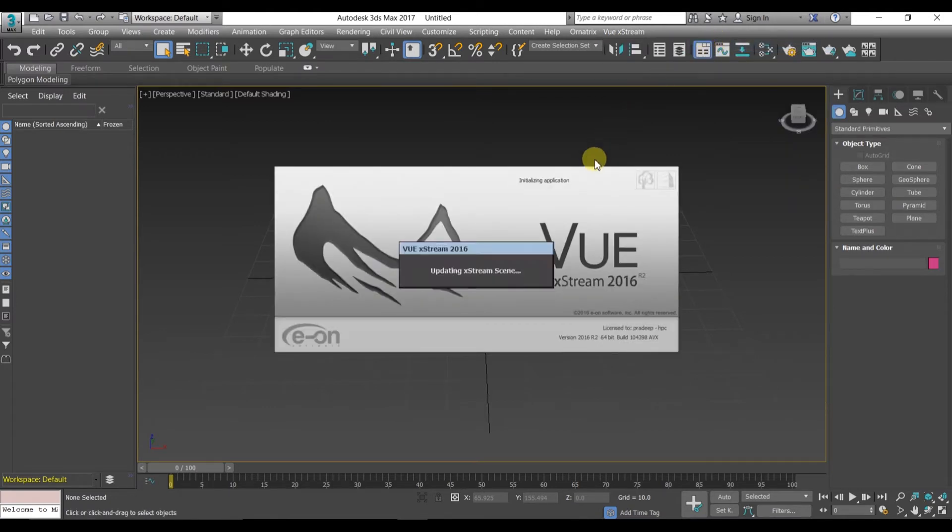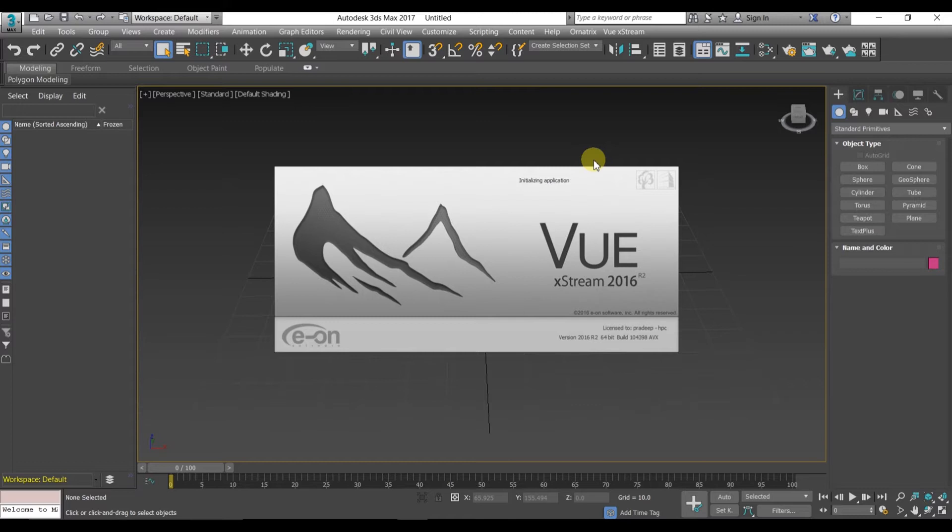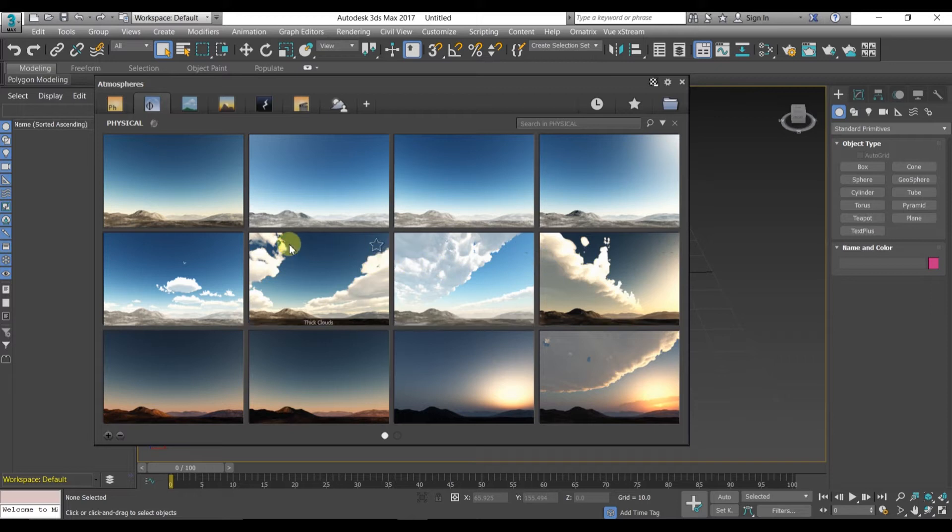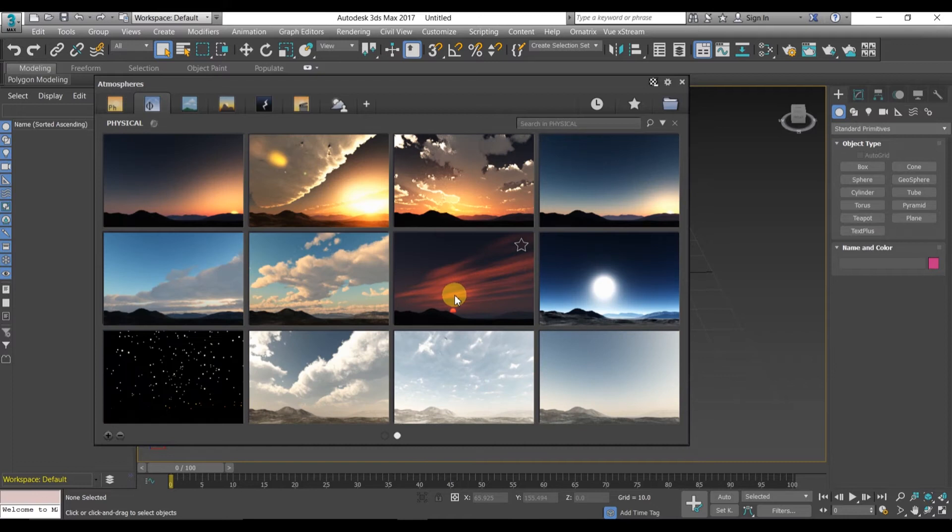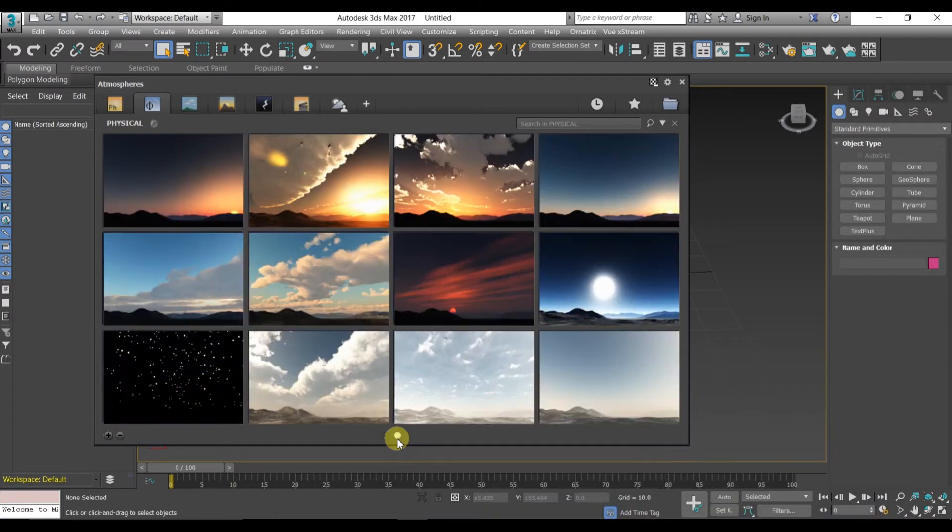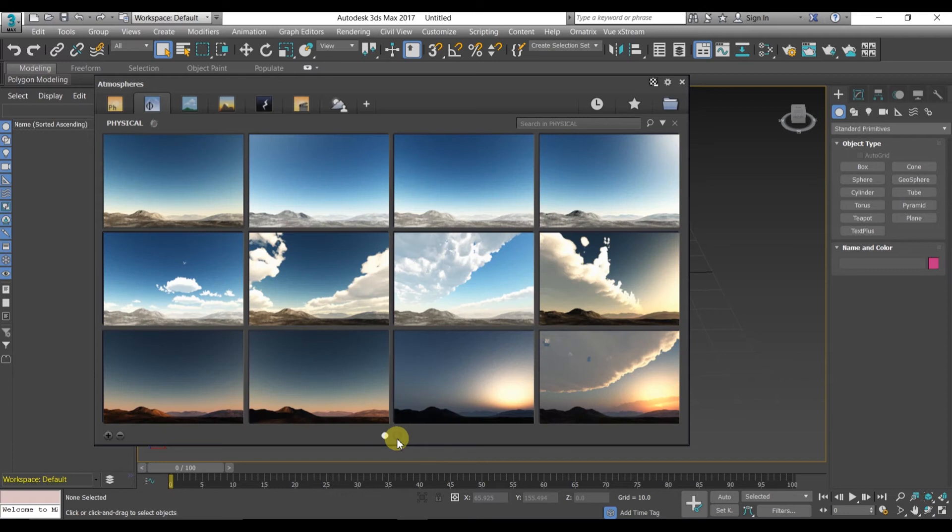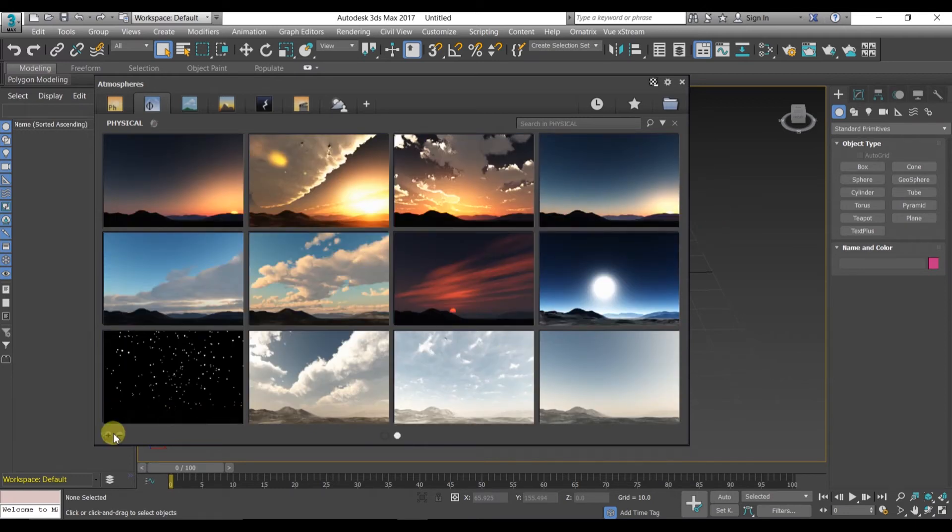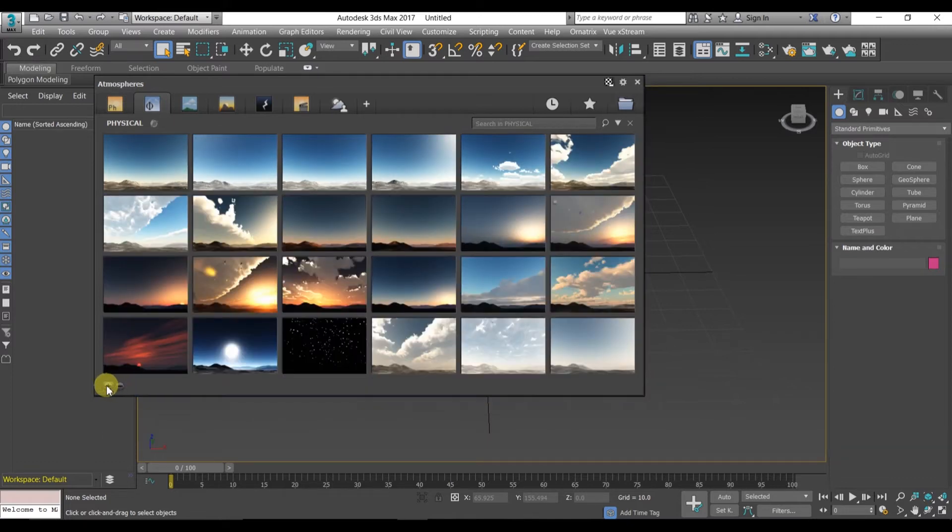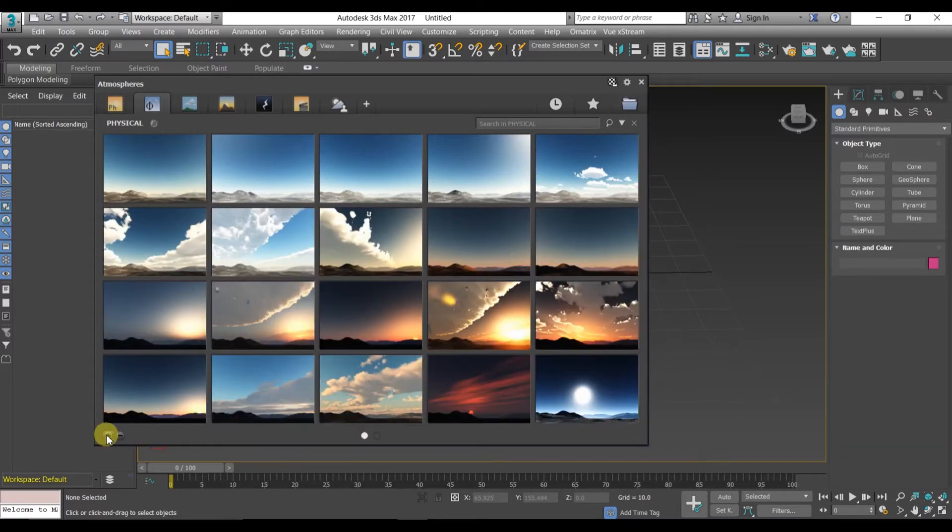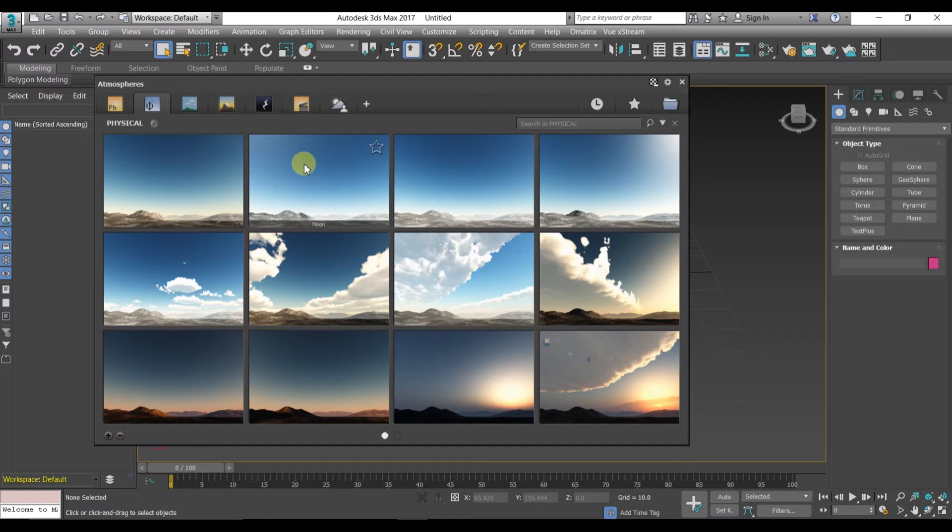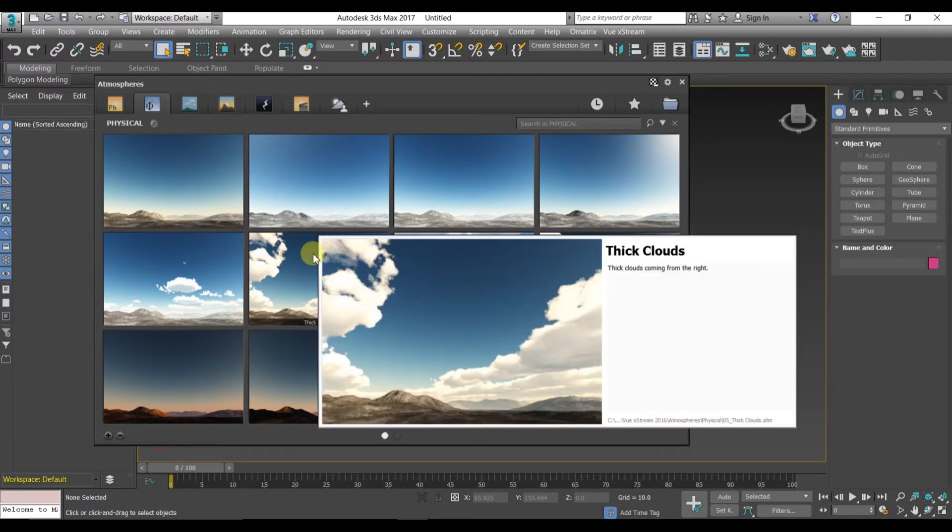After creating a new scene, you will see these thumbnails or you can say the environments. These are scenes in which we are creating our animation or terrain. Here you can choose any templates like you can create a night scene or noon, whatever you want. You can also maximize and minimize these thumbnails so that you can clearly view and select what type of scene you would like to use. I would like to choose this thick cloud template or environment.